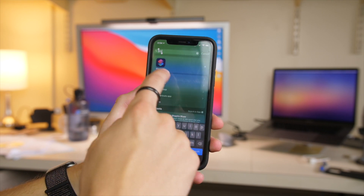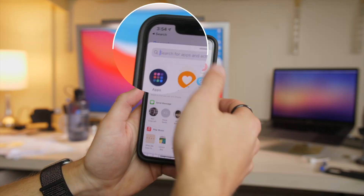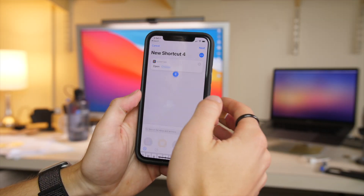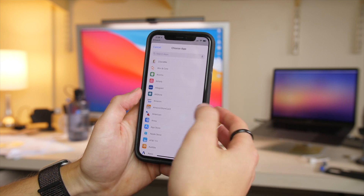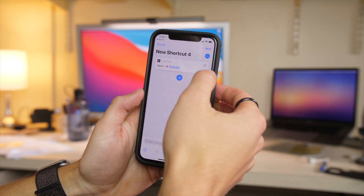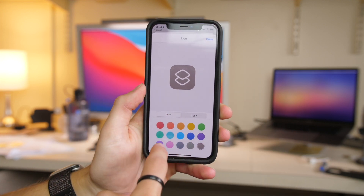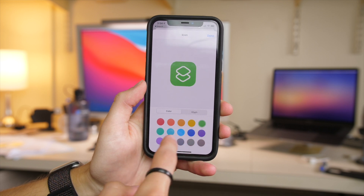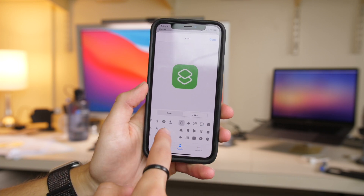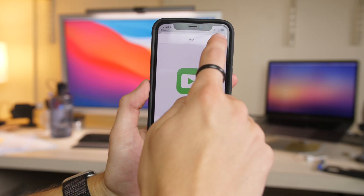To add more custom icons without any text and in this green color, go into Shortcuts, tap 'New,' then 'Add Action,' and search for 'Open App.' Click on it and choose the app you want — we'll do YouTube. Then click the three dots, then the icon, make sure it's the green color you want, pick the shade, and for the glyph choose something related — like this little play button. Click done.